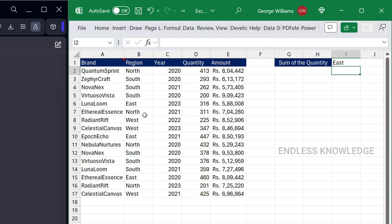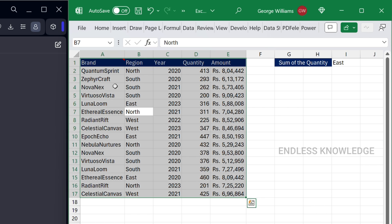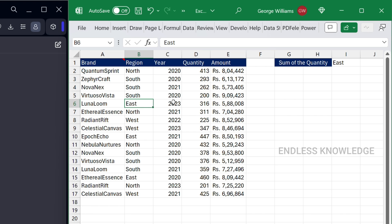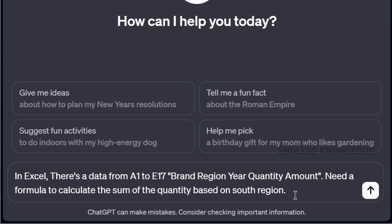So the first example: in this dataset we have different brands, regions, years, and amounts. What we are asking is — we have different regions with different quantities. For example, the East region and West region are different. We will get the formula using a prompt in ChatGPT. We will start a new chat and ask for an Excel formula. Our data is from A1 to E17.